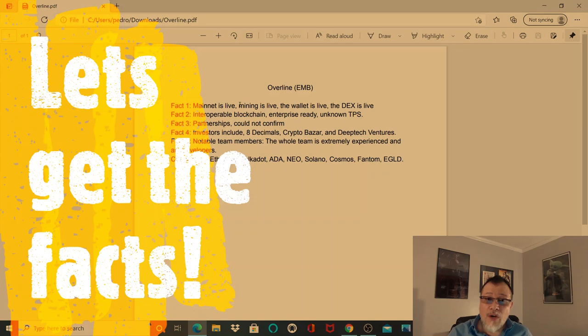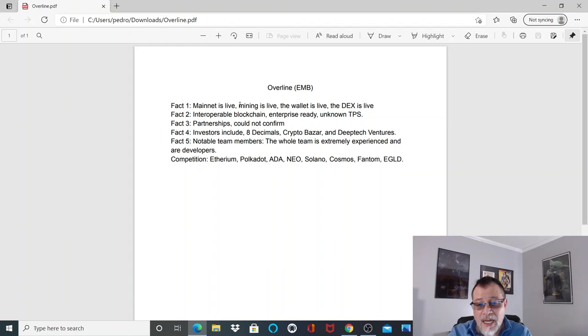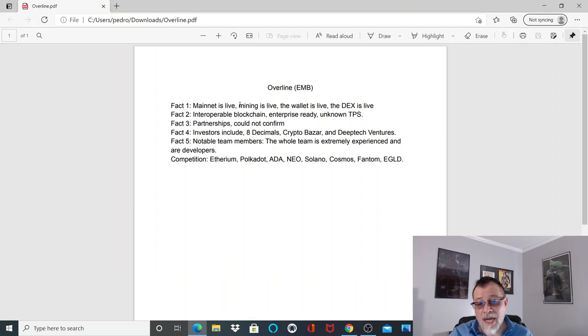Overline EMB. Fact number one: mainnet is live, mining is live, the wallet is live, and they have a DEX—an interoperable DEX with very low fees that's up and running.